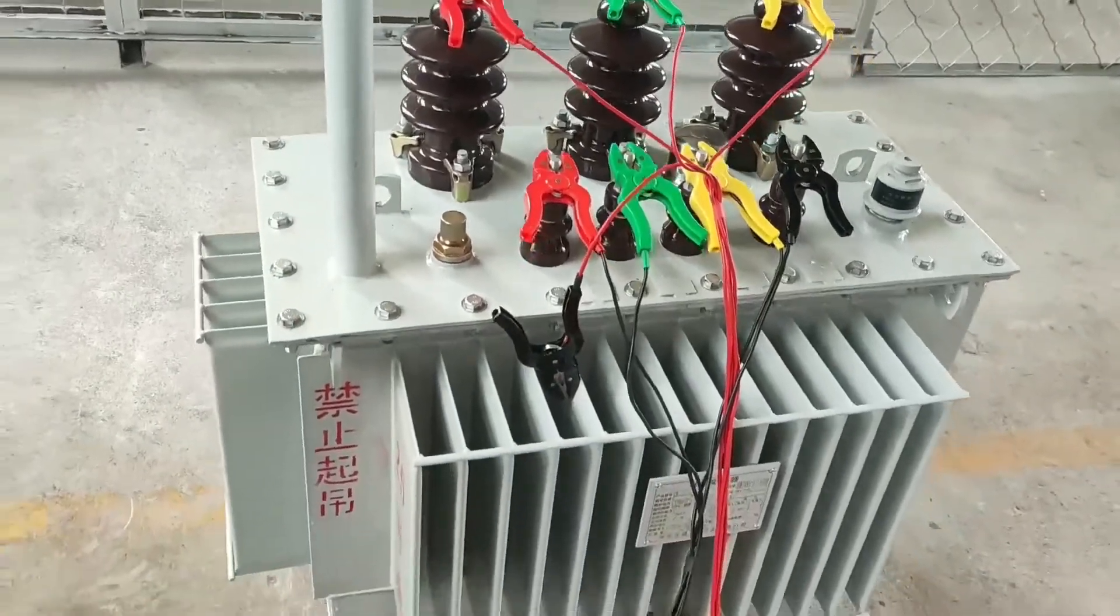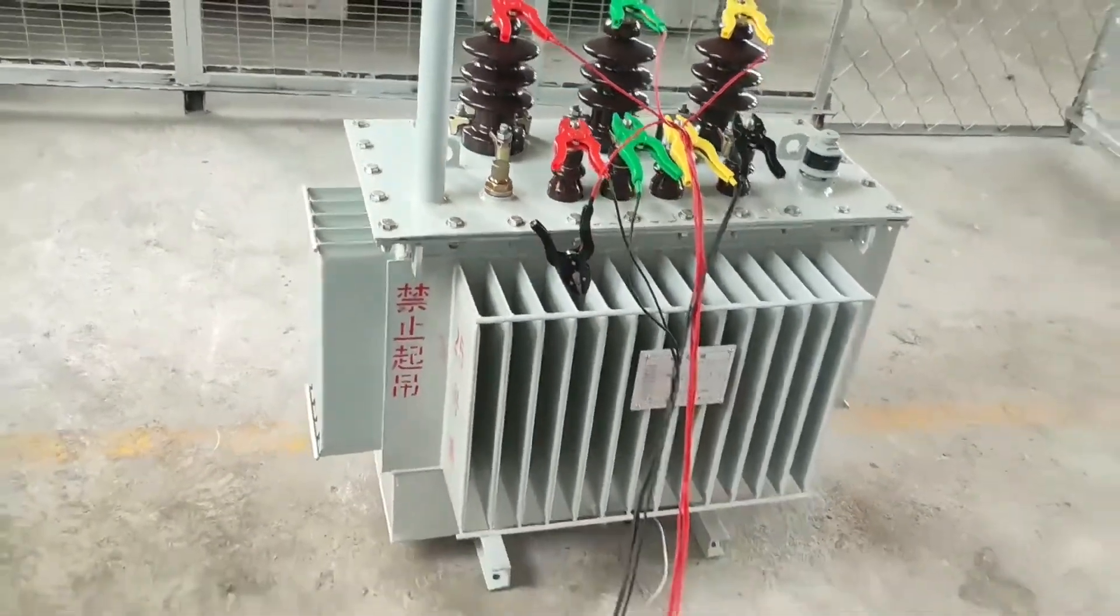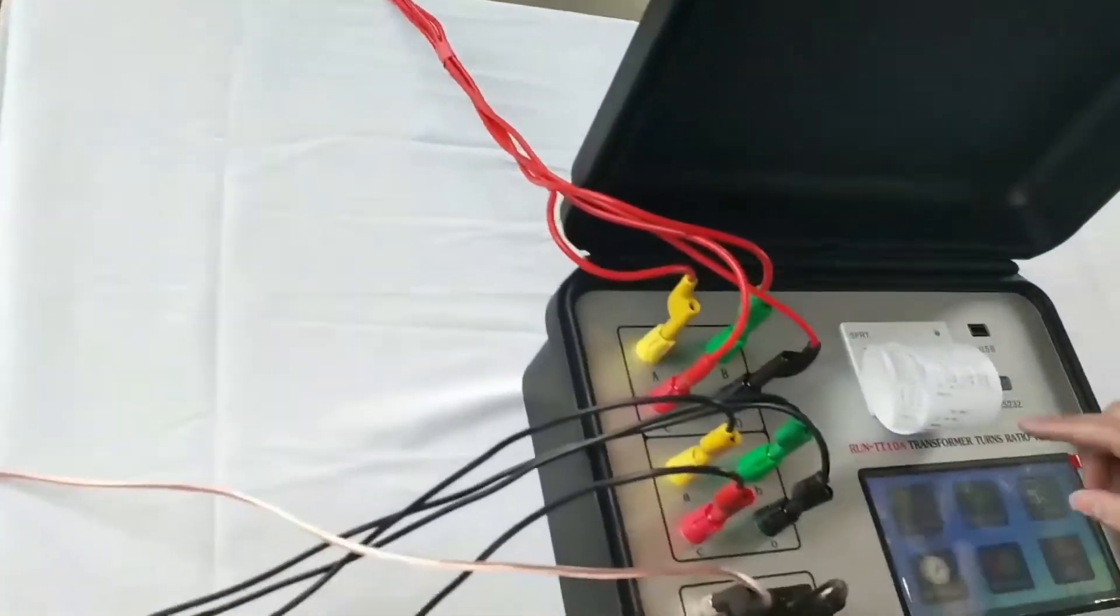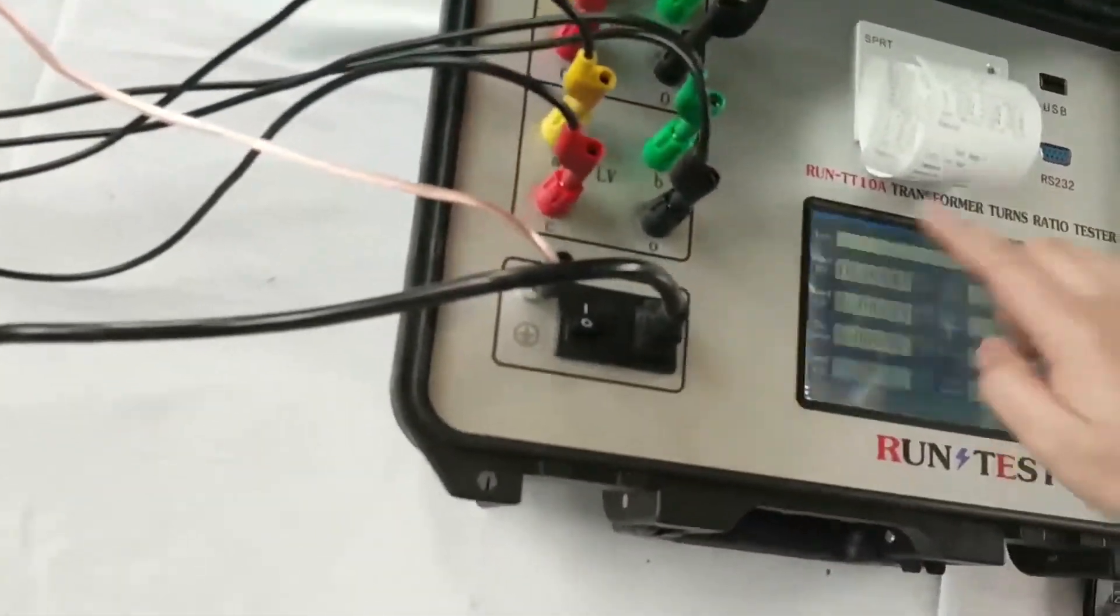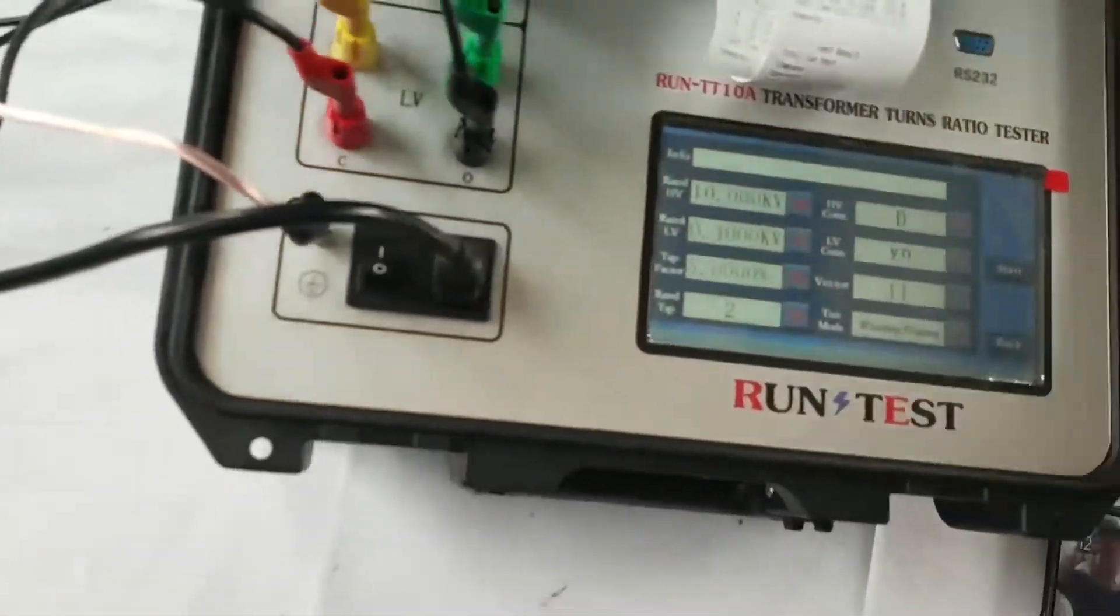Now we can test the three-phase transformers, and we click the three-phase here.